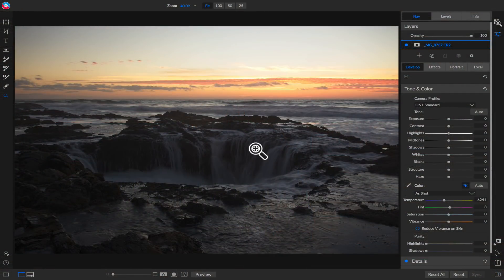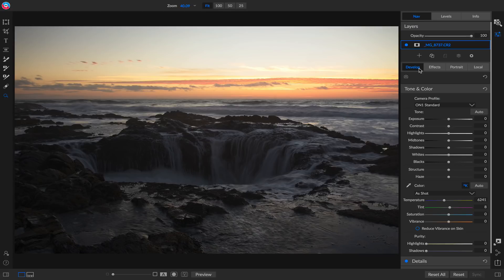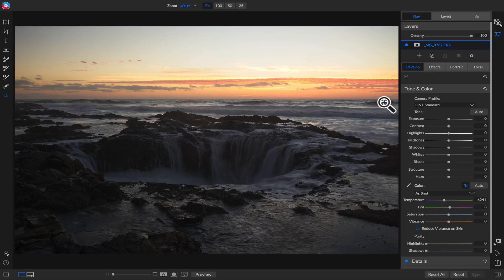Here I've opened up a photo into the Develop tab of the Edit module, and this is a pretty typical thing that happens. You can either expose for the shadows or expose for the highlights. In this case, I could have shot multiple exposures and created an HDR, but I can get a really great look from this single photo.